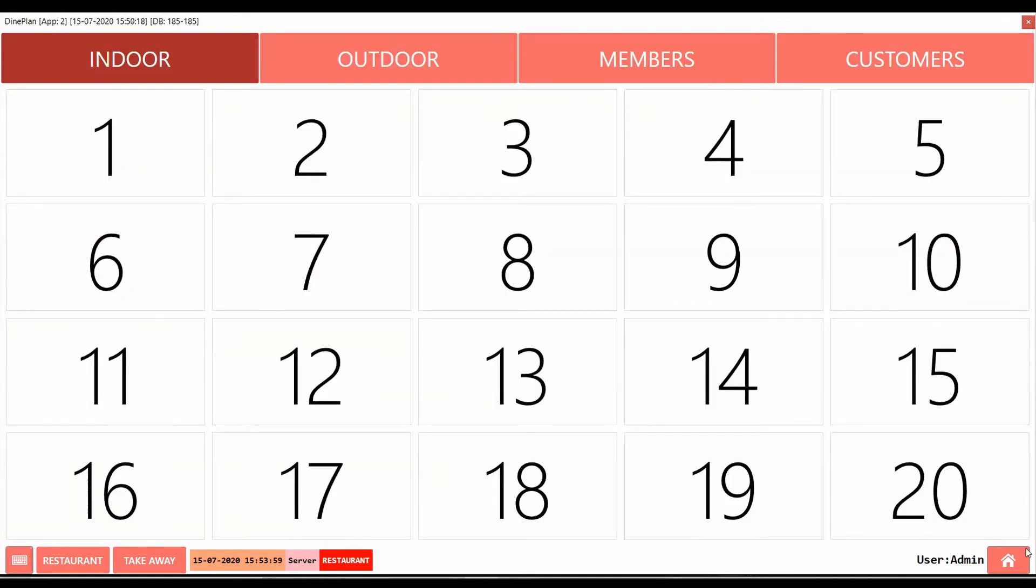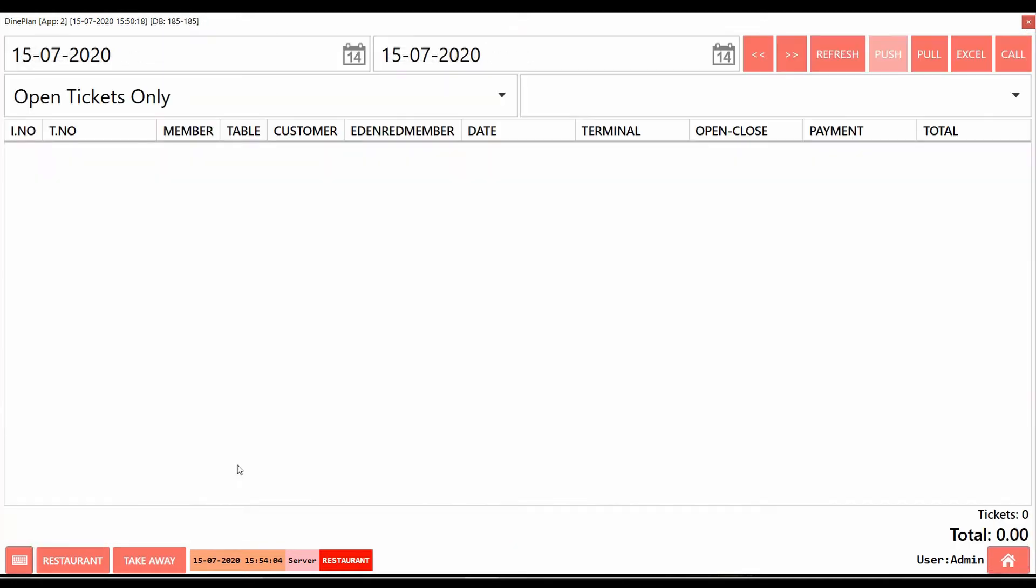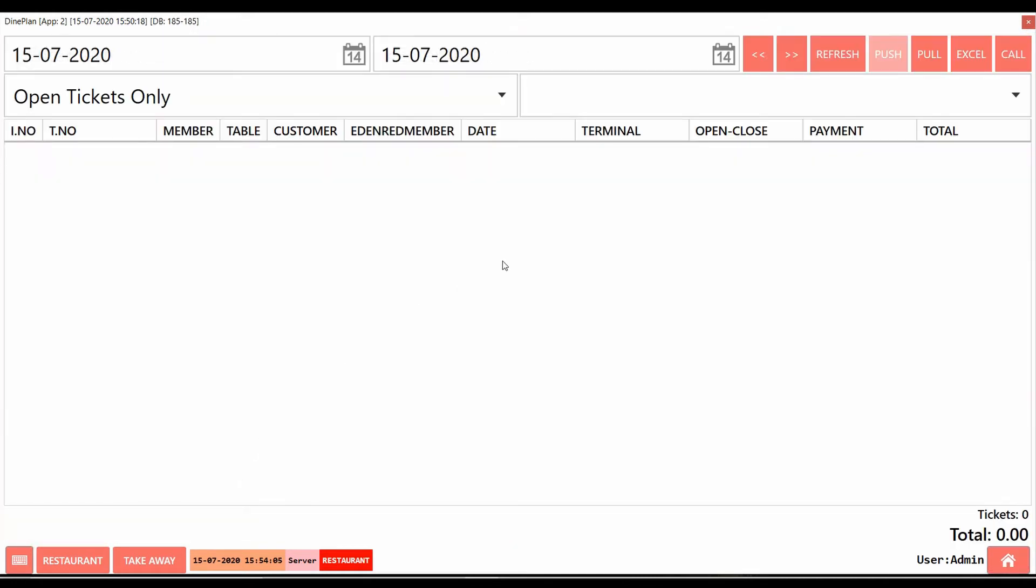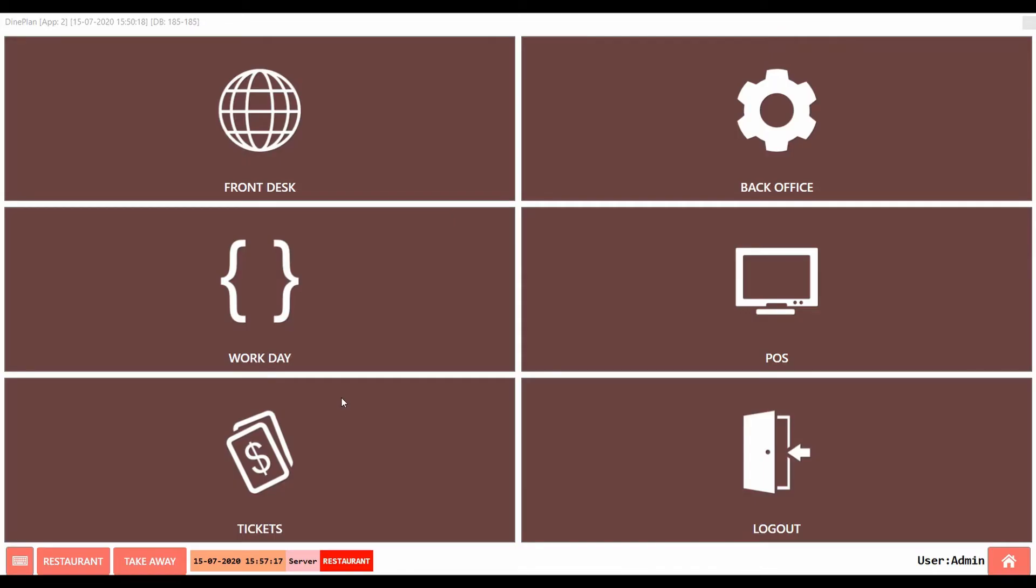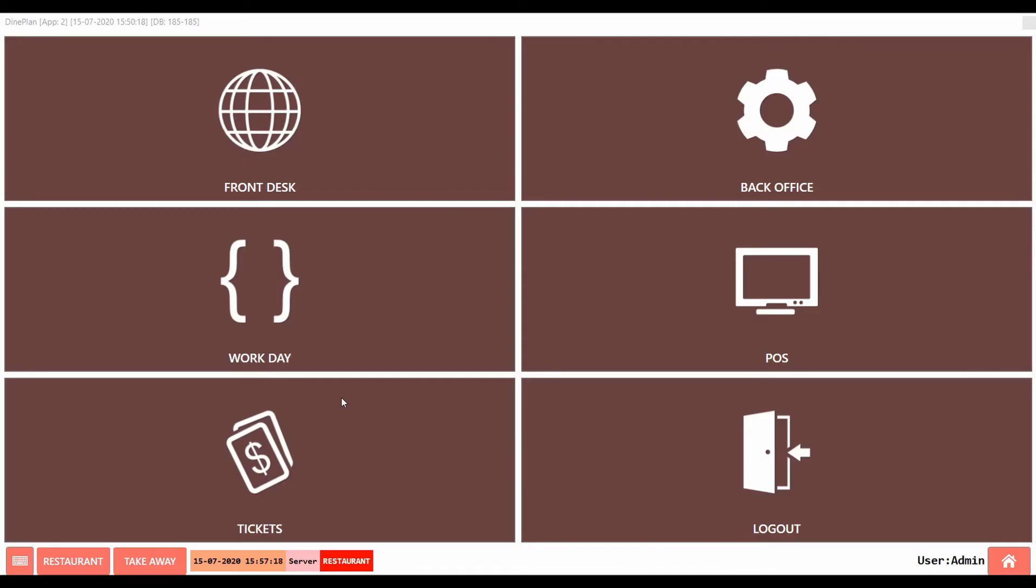You can take the orders on the table by going to the POS section. And also view the tickets on the Tickets section. Now let us understand how to end a workday and work shift.